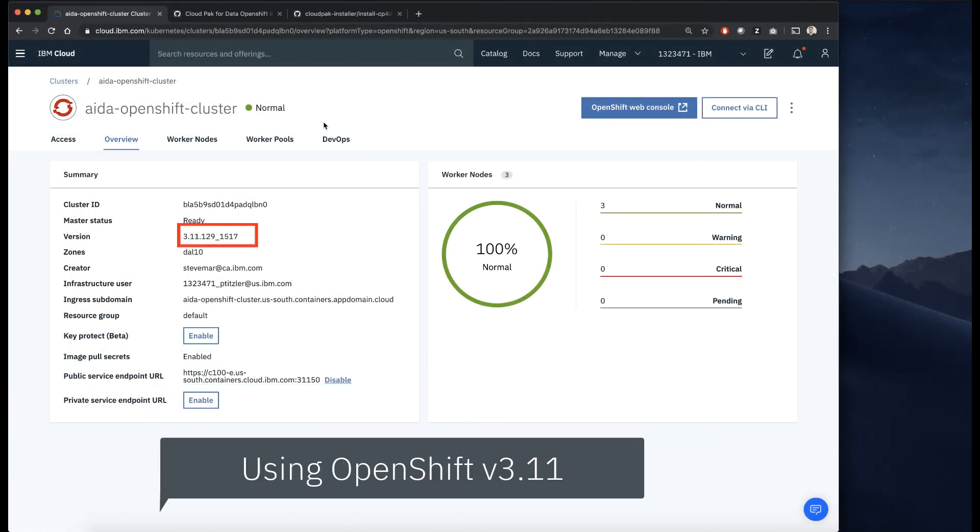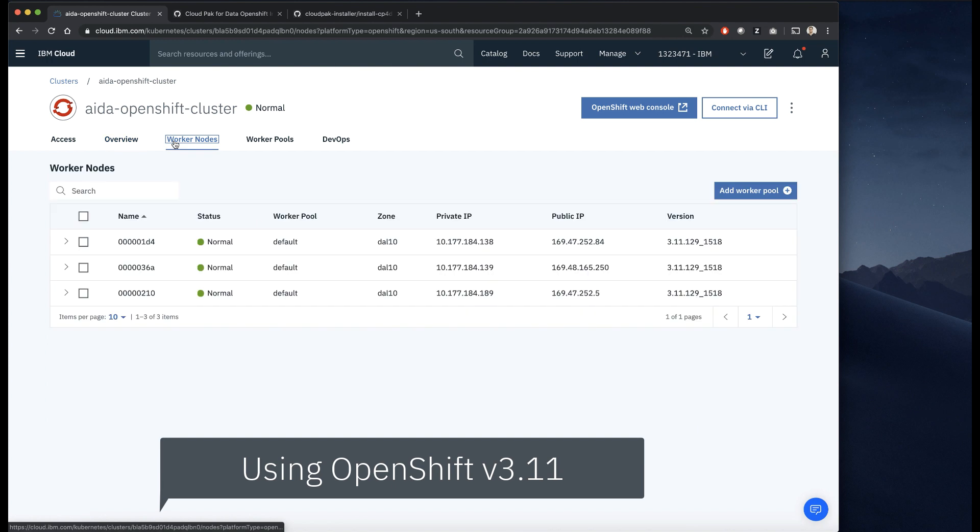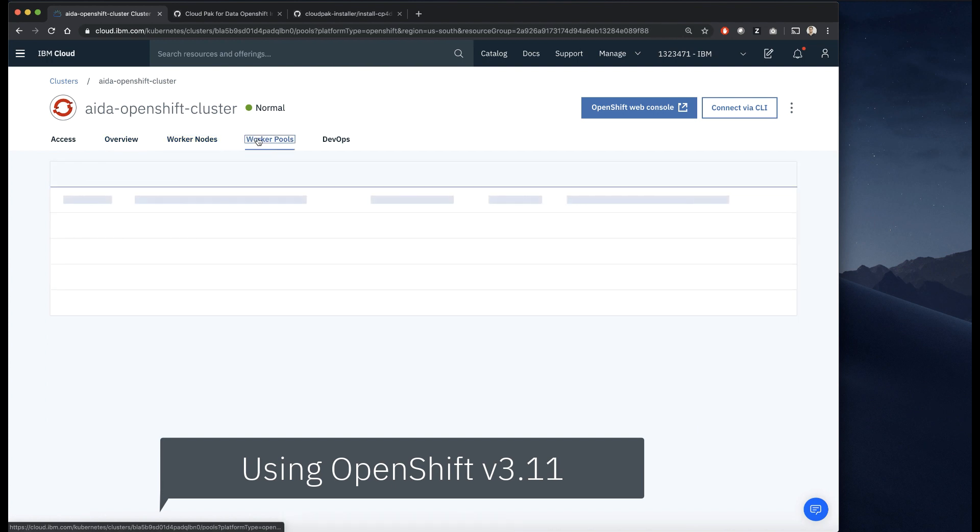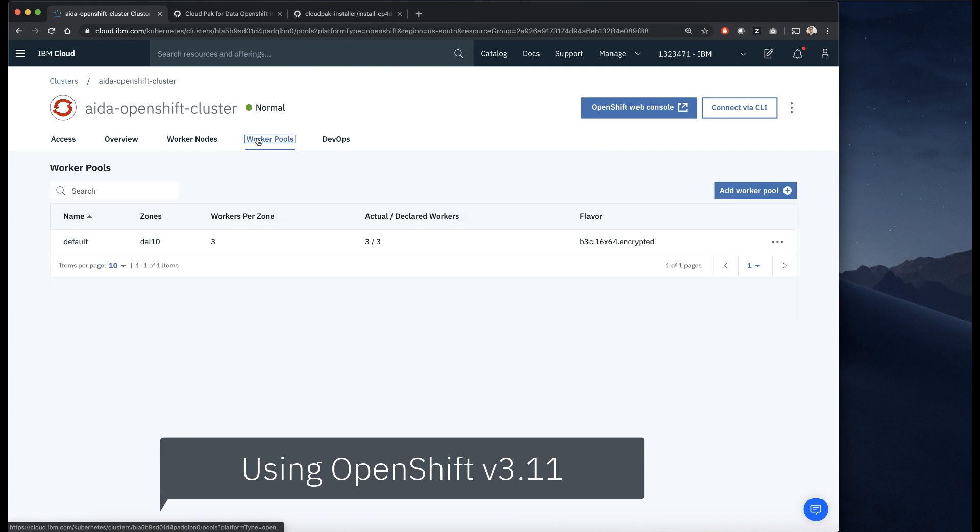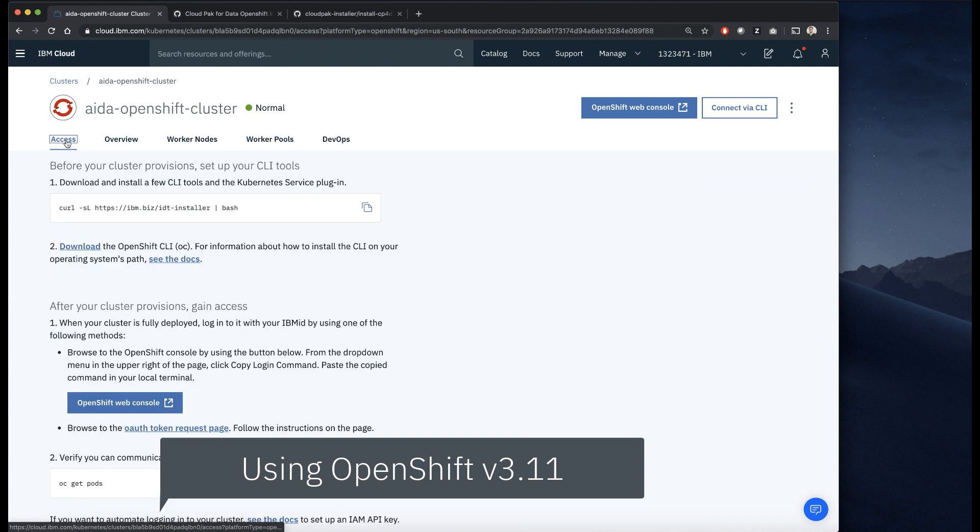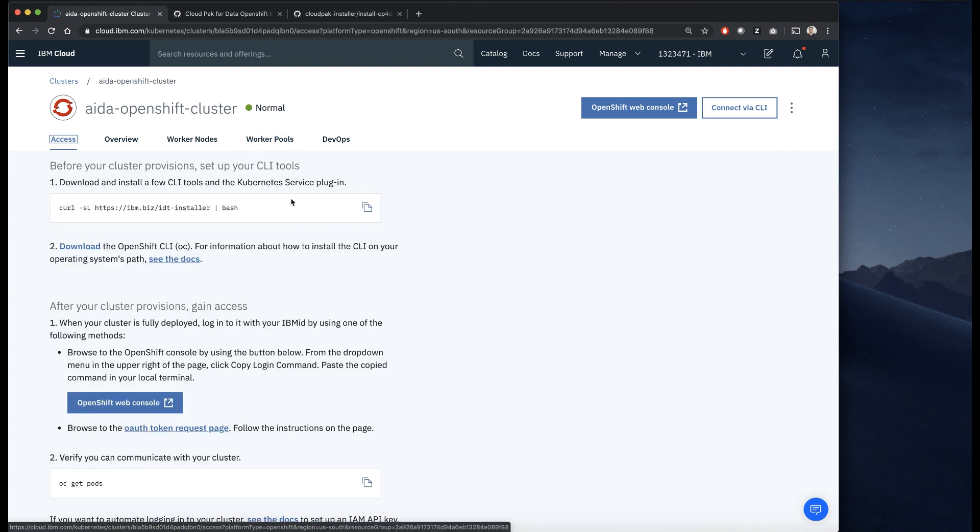Seen here is the cluster that I've already provisioned. You can see I have three worker nodes across three zones. Each one has 16 vCPUs and 64 gigs of RAM.